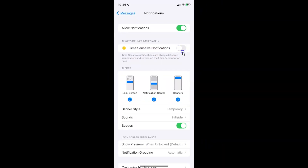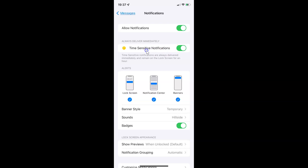You can see this toggle button is disabled next to it. To enable time sensitive notifications, you have to enable this toggle button by tapping on it so that the slider moves to the right. And you can see it's now enabled.